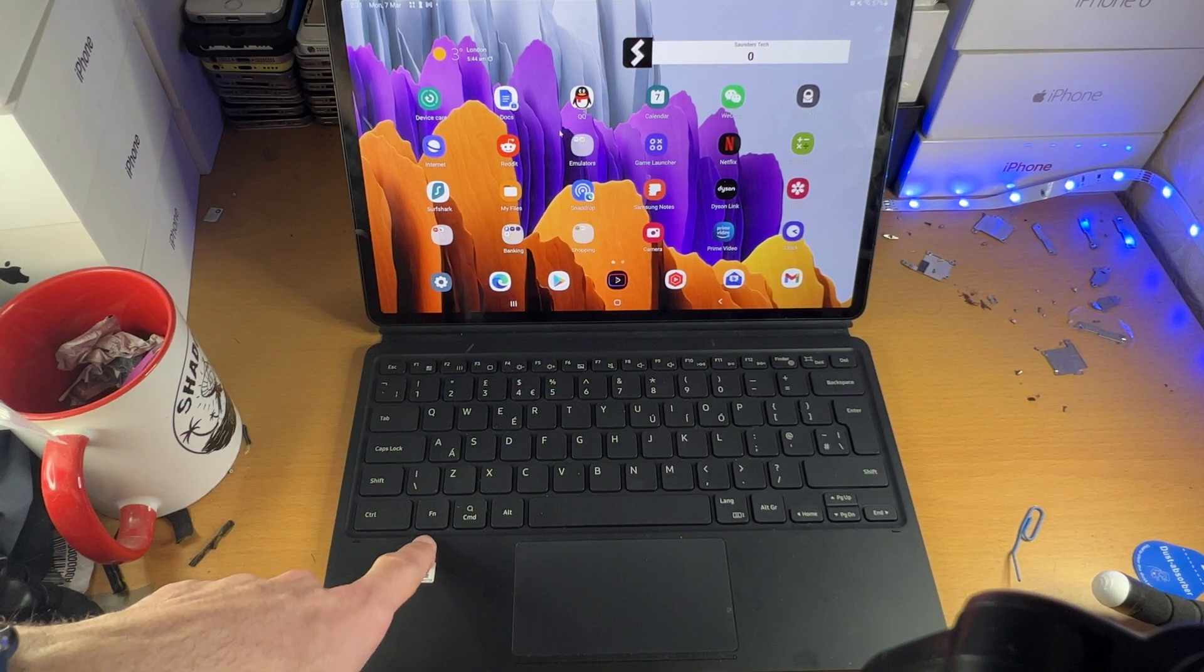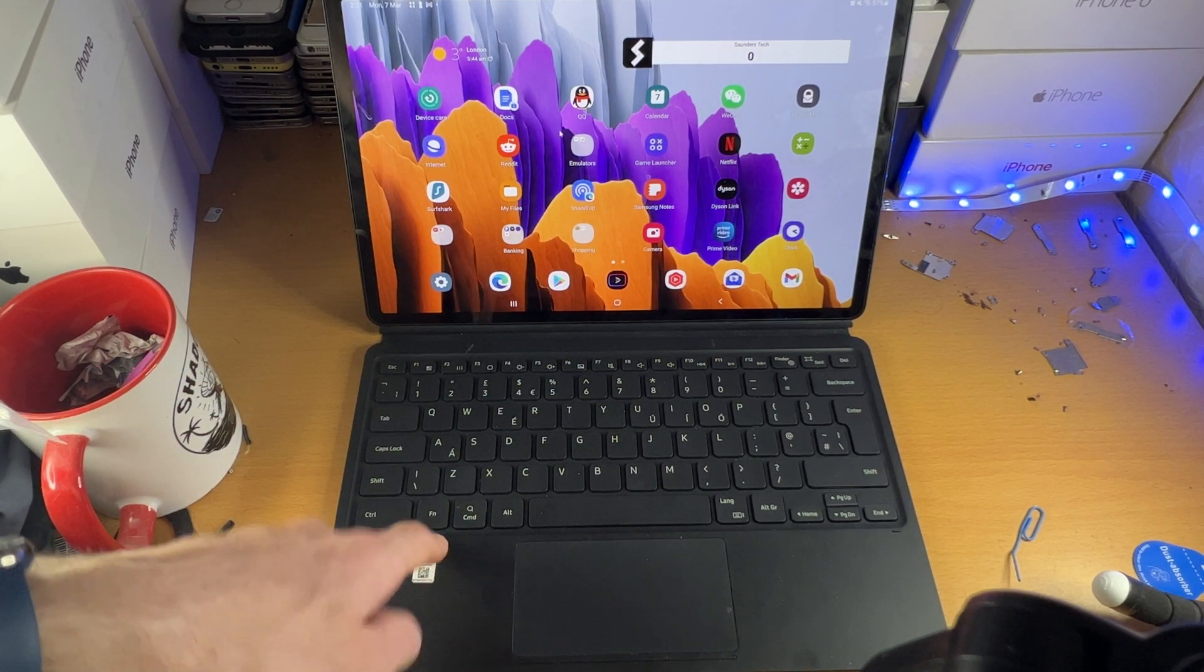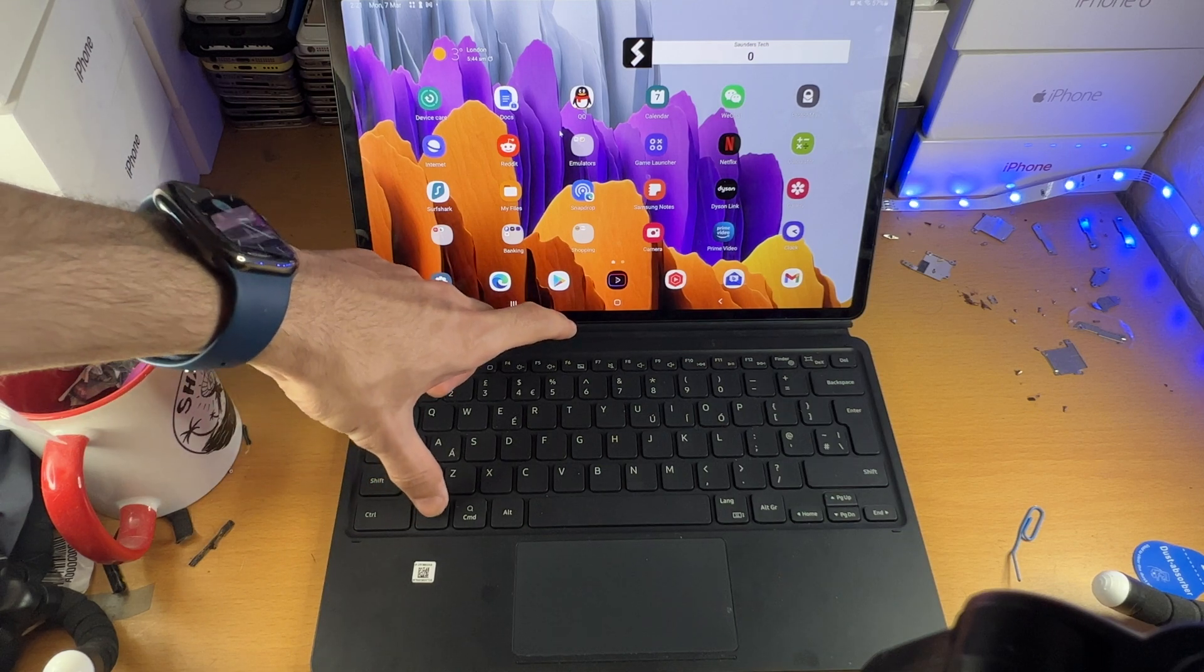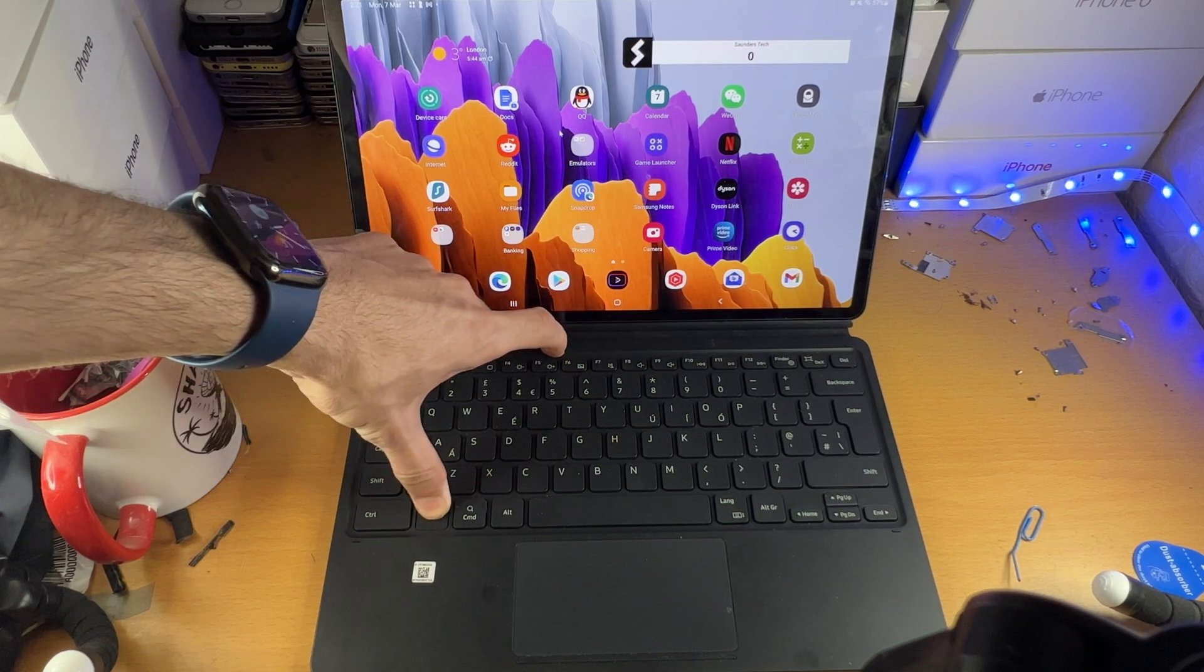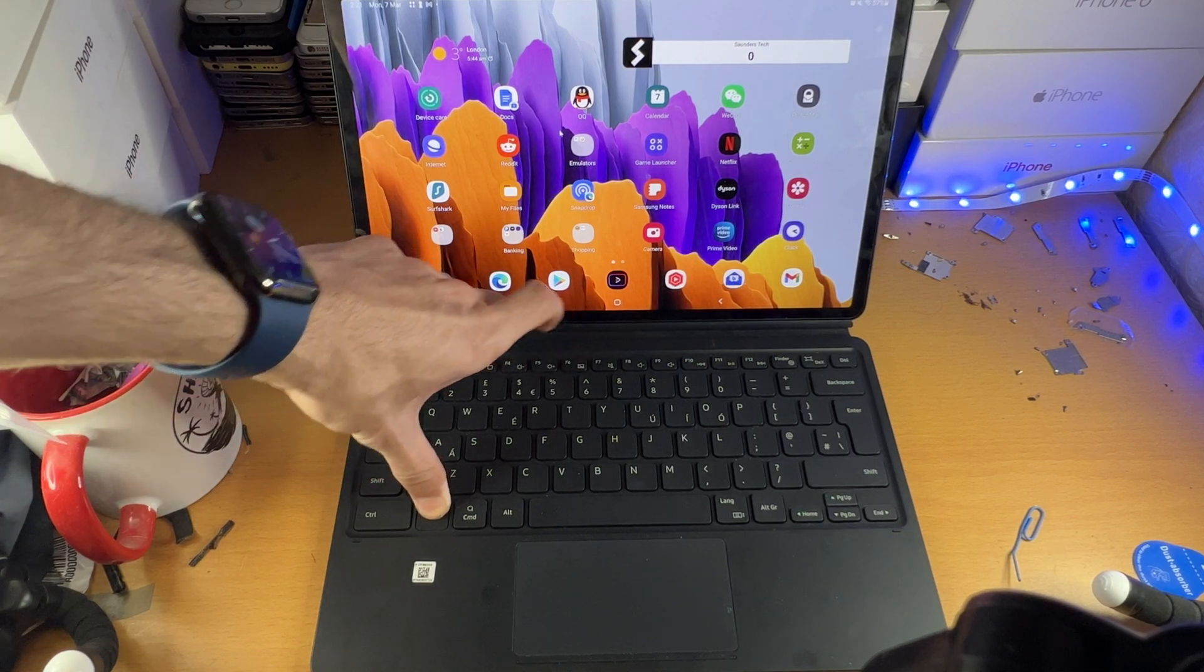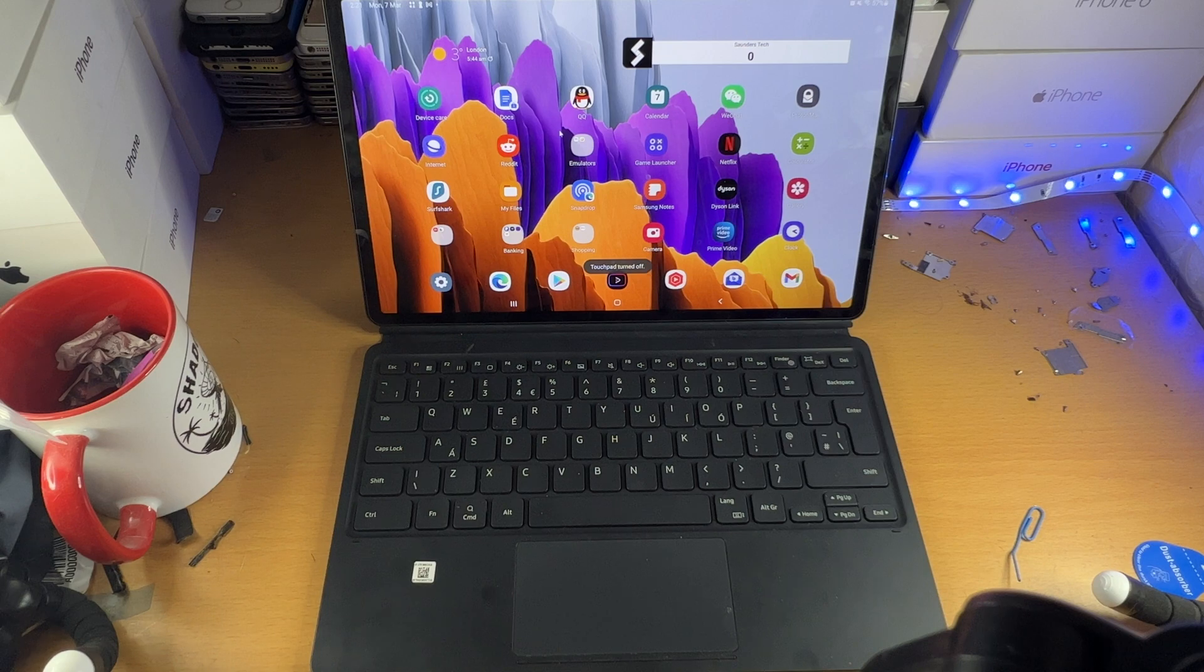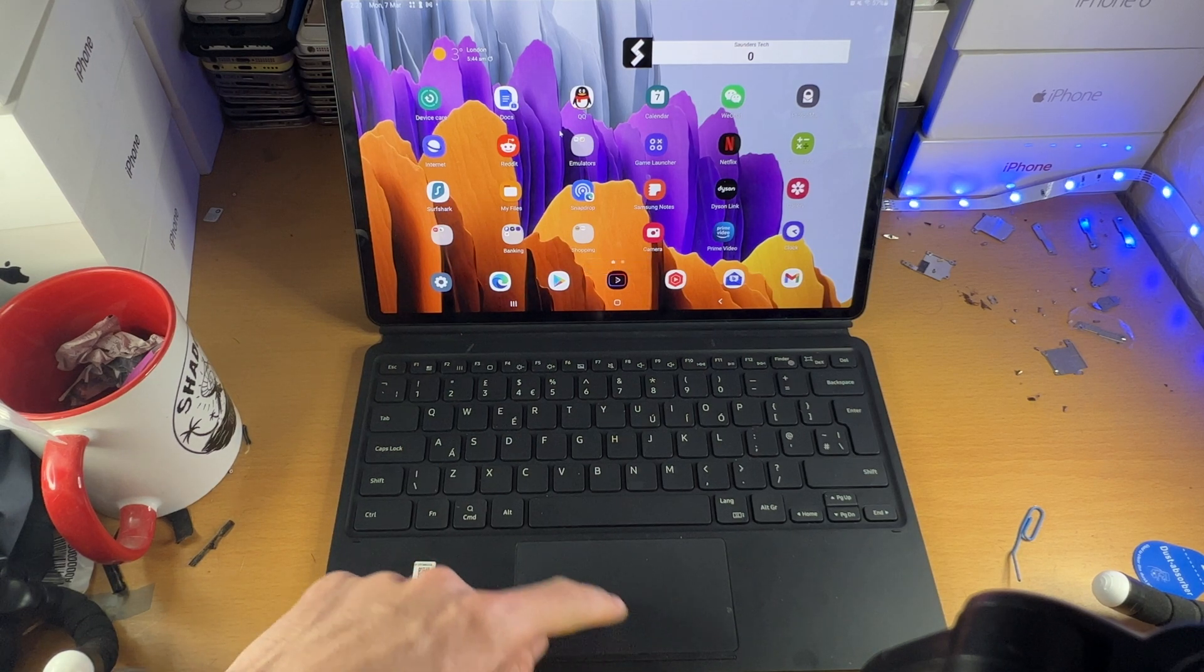What we need to do is hold down the function key plus F6. So just hold down the function key, then click and release F6, and you see here touchpad turned off.